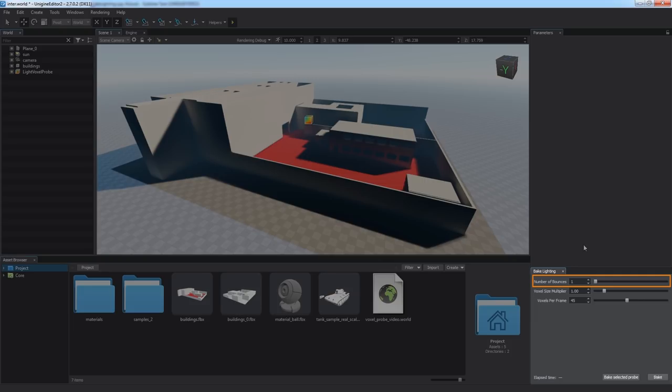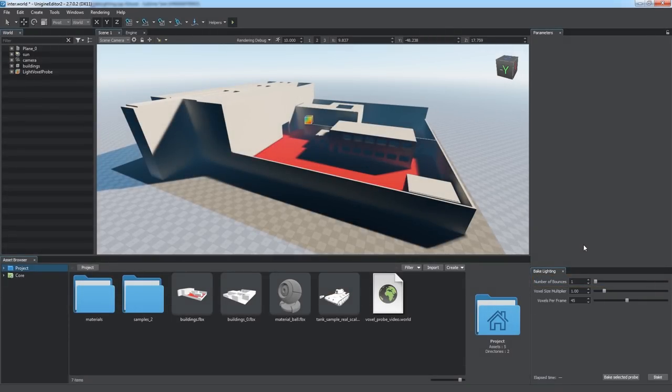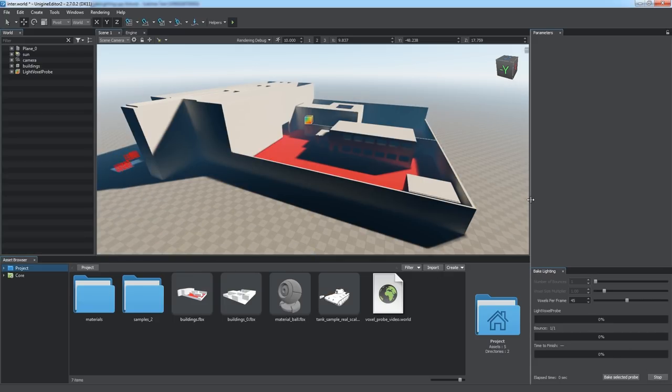Number of Bounces parameter describes how many bounces are to be calculated. By default, this parameter is set to 1, but you can increase it up to 32 without a significant performance hit. To bake lighting with default settings, simply click Bake.